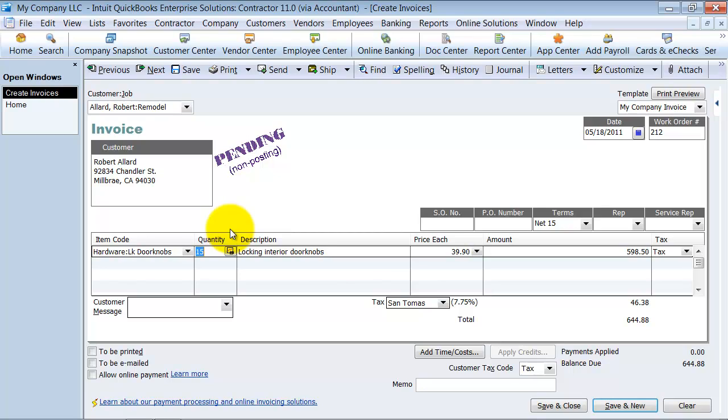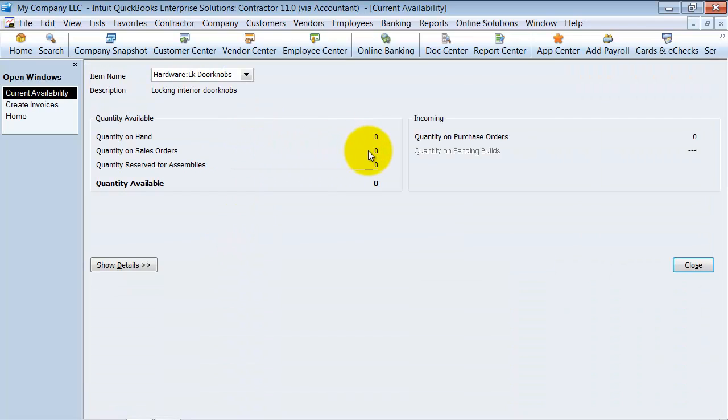It doesn't take it out of inventory when you create a sales order either, but at least it sets it aside and tells you, hey, we have 15 on a sales order.